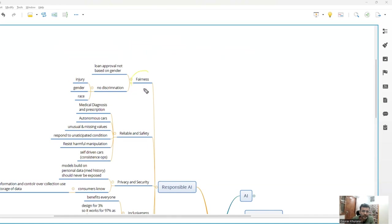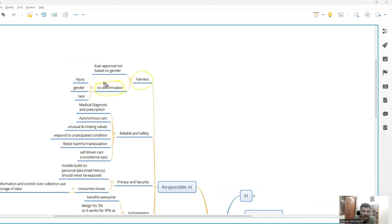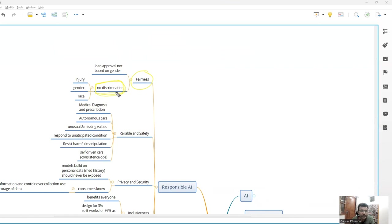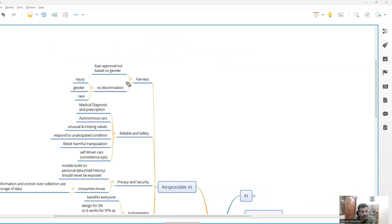So what is fairness about? Fairness is there should not be any discrimination. So let's say you are approving a loan - you should not discriminate based on which gender is asking for a loan, whether a black person or a white person or a particular ethnicity. Even if there is data present on internet like that, your models might have learned from it. So you should be very careful while testing your models that your AI model or whatever tool you have created using AI should not make any discrimination. So that's about fairness. Everybody is treated equally.